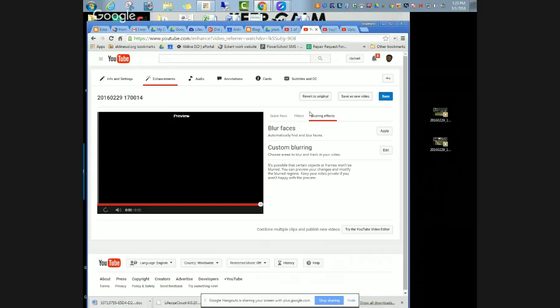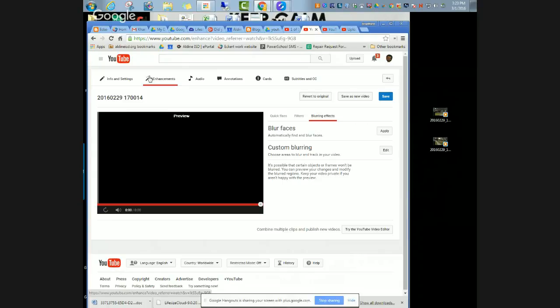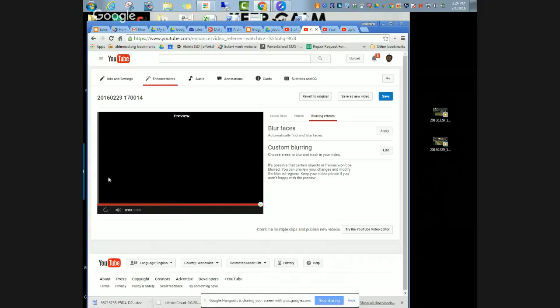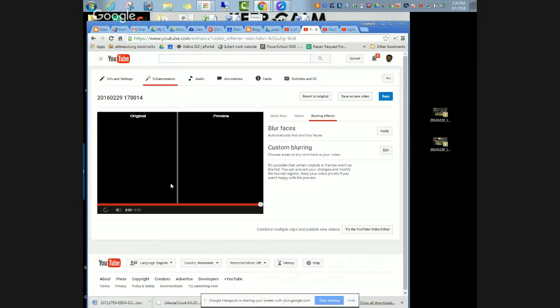Once that is done, you're going to go to enhancements. It will be the magic wand. You'll either see it somewhere right at the top, or if the video is already uploaded on YouTube, the information will be at the bottom. But you'll look for that magic wand and the word enhancements. You have a preview screen, and the bar will be split in the middle from original and preview.